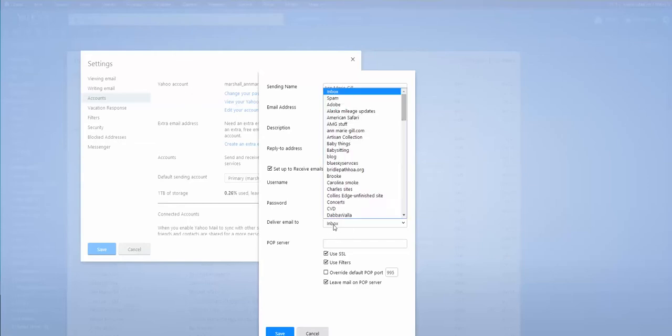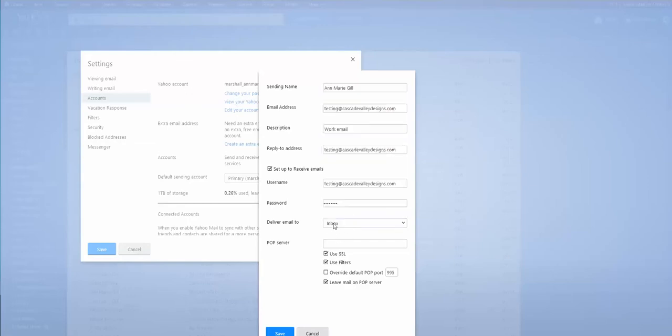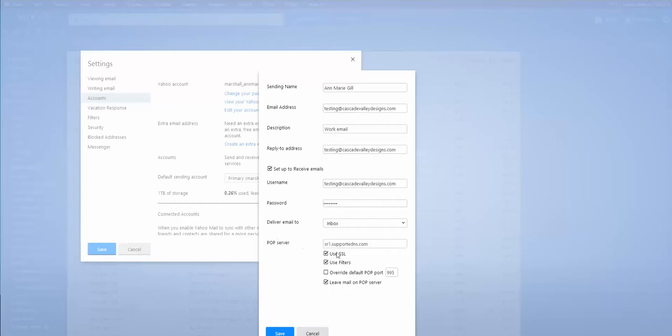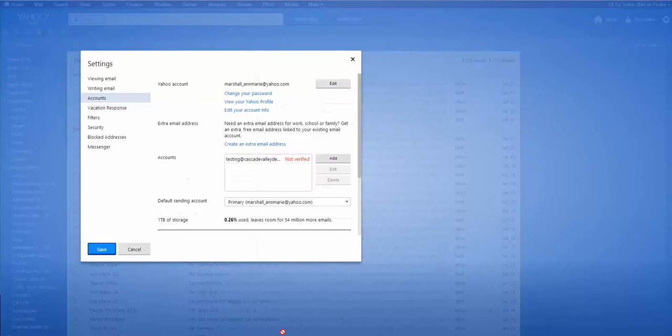Where do you want it delivered? Probably to the inbox, but you can choose a different folder if you'd like. Then you're going to get this information from your hosting provider, what your POP server is. And you want to use secure. That's a secure connection. And usually the port is 995. So most of the time you're just going to leave this as is. Save.